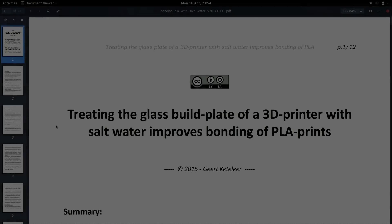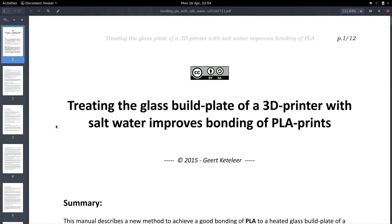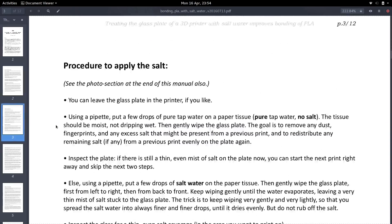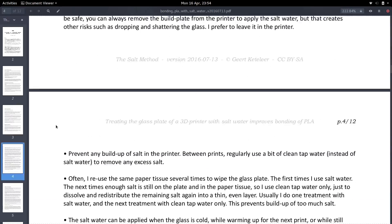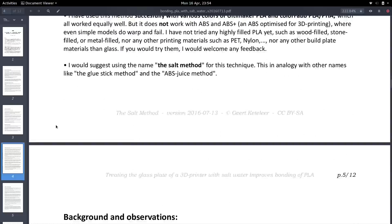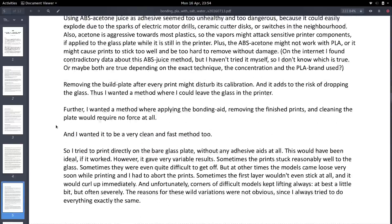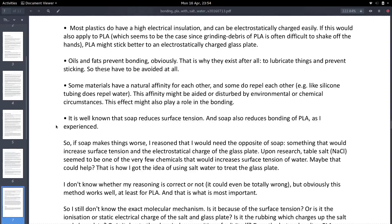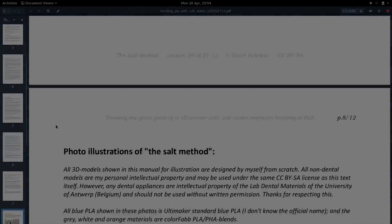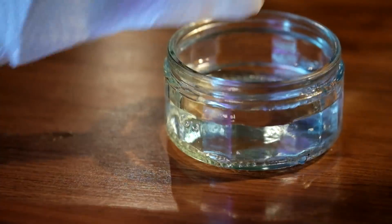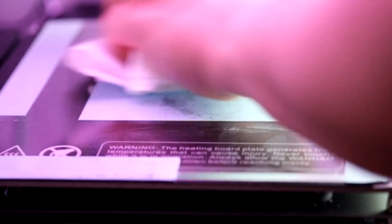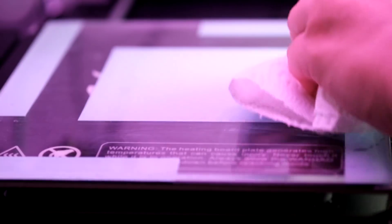Okay, so some of you might have heard of the salt method for bonding 3D prints to plates. There's this long PDF going around—there's a link in the description. Have a read through it, but I thought I'd try it all out and see how it goes compared to a couple of other methods.